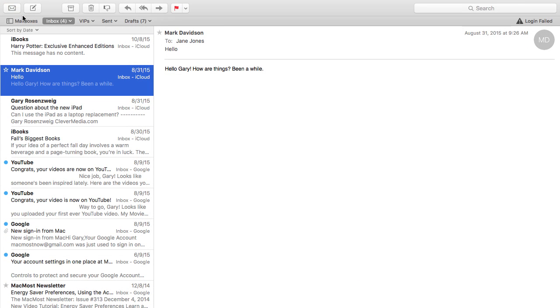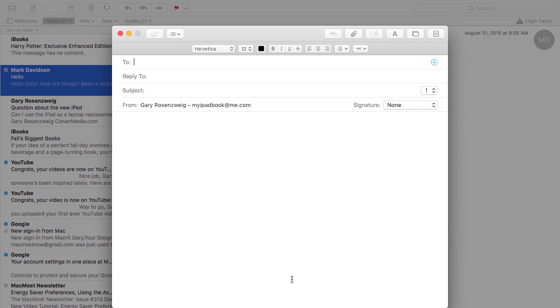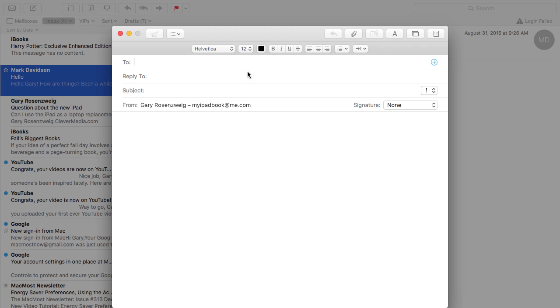Now when I compose a new message it will come up, you see how it pops up from the bottom of the screen here, kind of grays everything out behind it. I can actually go ahead and start composing this message and if I want to I can minimize it using the minimize button.